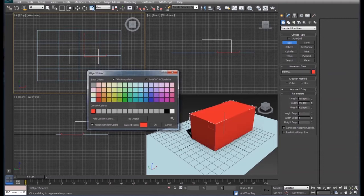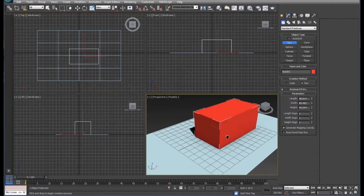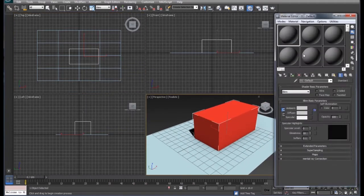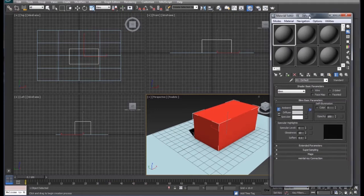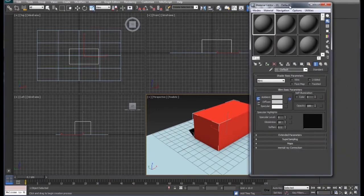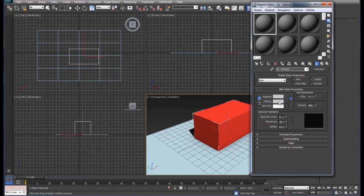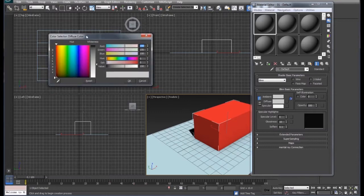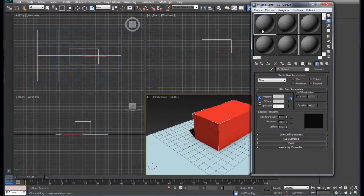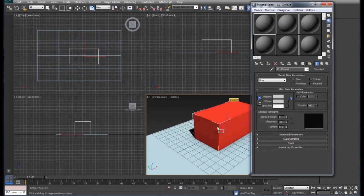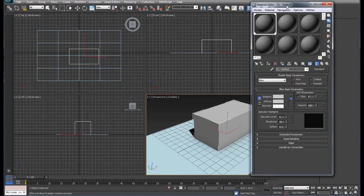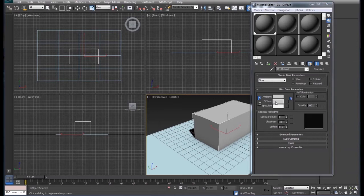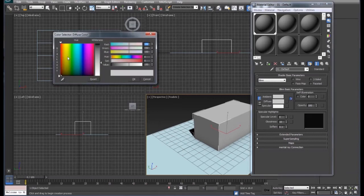Just so we can see it a little bit better for now, we'll hit our material editor M on the keyboard. I'm going to set this material up under diffuse, I'm going to set that up as red as well. That's actually the color of our object. If we were to apply our material right now it's gray, so we want it back red again, so we're going to select that red color.